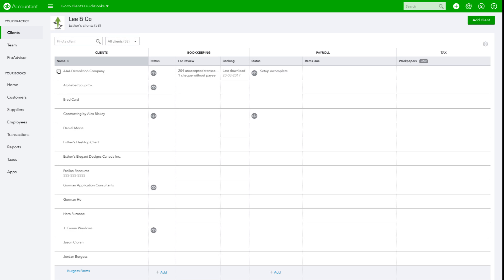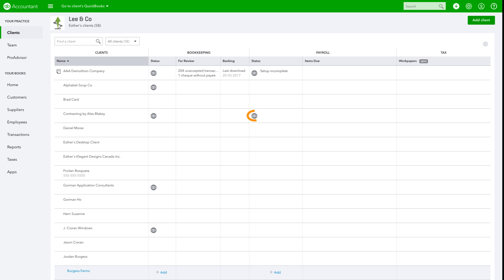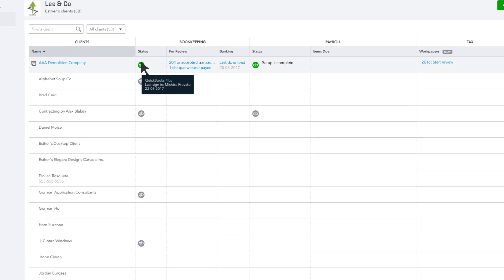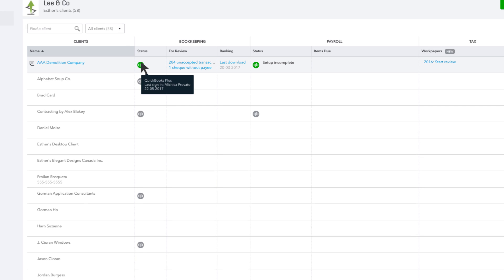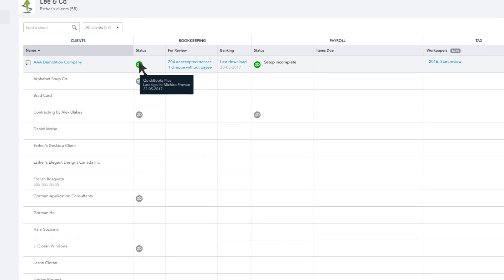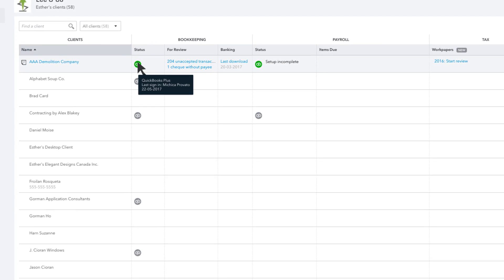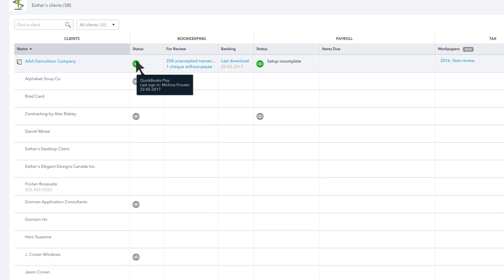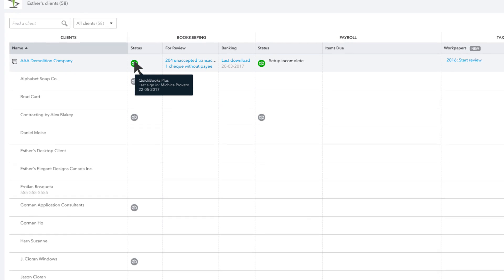You can tell which clients are on QuickBooks Online if they have a gray QB icon under the bookkeeping status column. When you click on the QB icon or hover over it, the icon changes color from gray to green, and the version of QuickBooks Online as well as the latest sign-in information will appear as a small pop-up.